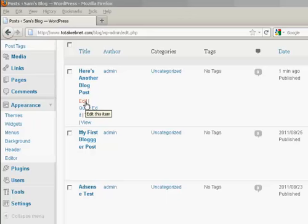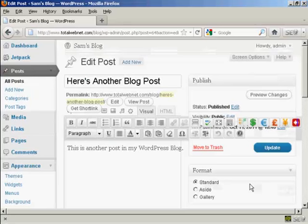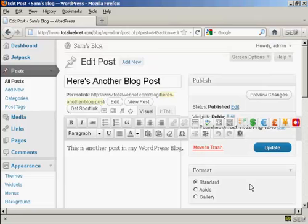What you want to do is click on that and it opens up this page here and you can go ahead and edit the post.